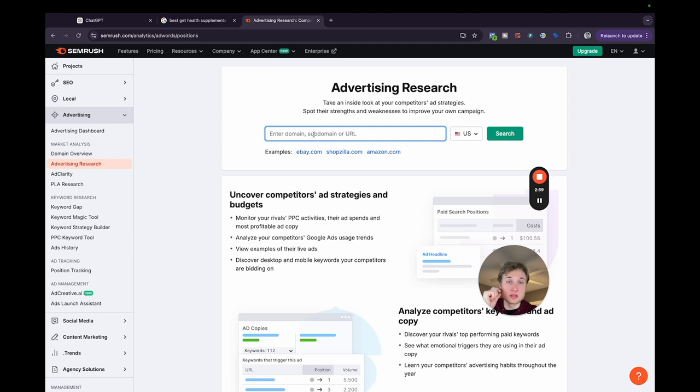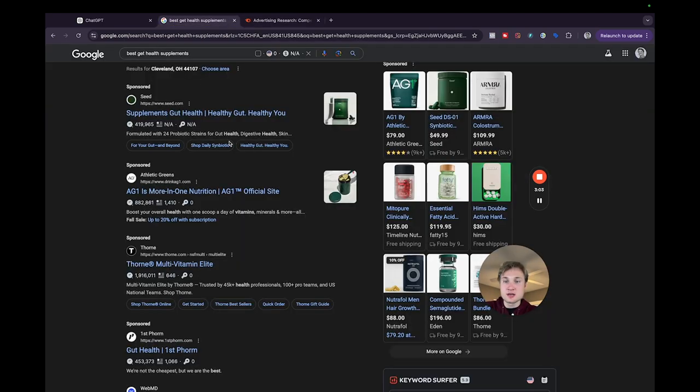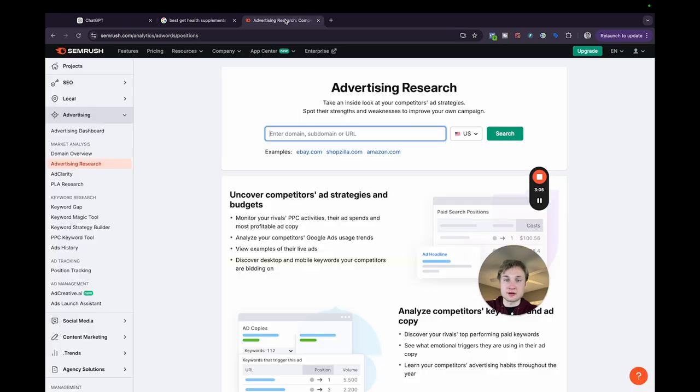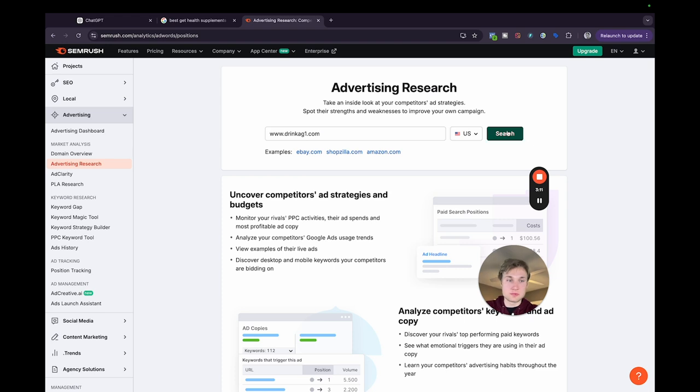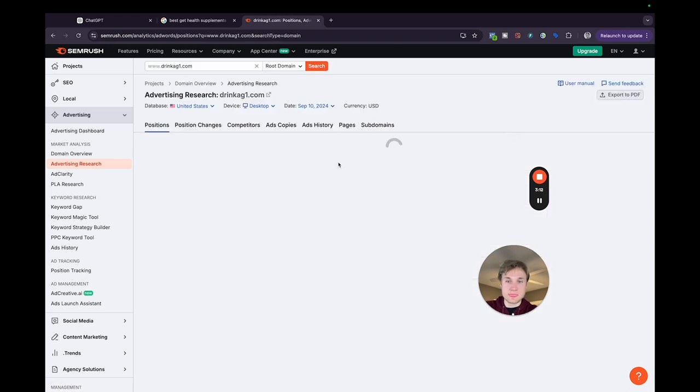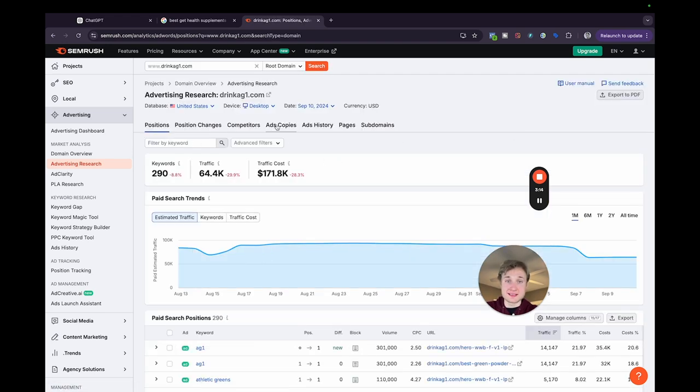If you go down here to advertising and you click over here on advertising research, you can look up the names of some of those competitors that you saw in the search engine results page. So for example, if we wanted to look at athletic greens, we could look up www.drinkag1.com.